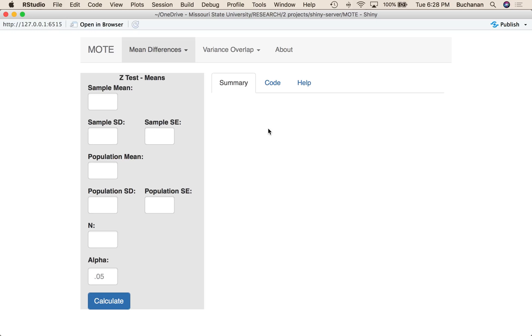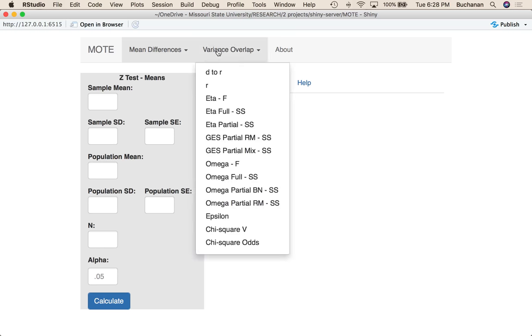Hi everybody. In the last video in our series on how to use our online app, we're going to talk specifically about GES and omega partial for repeated measures designs. GES is generalized eta squared, a form of eta squared that corrects for problems with repeated measures designs.